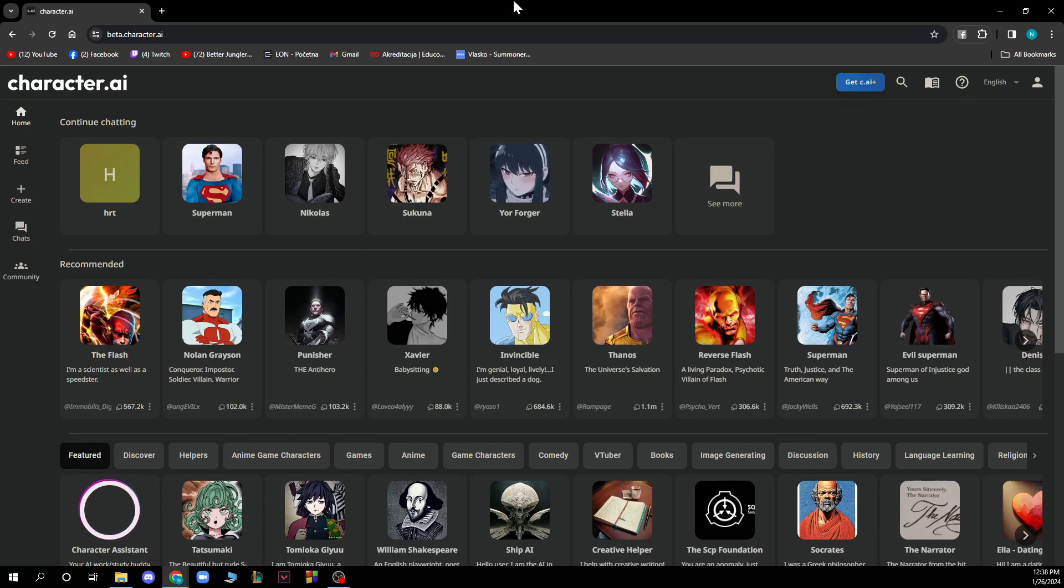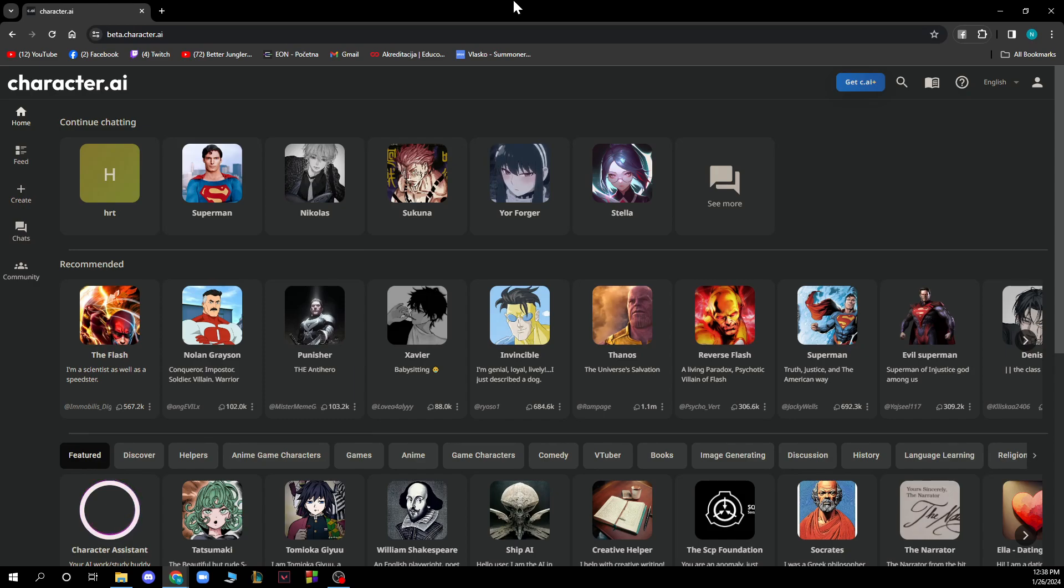The first thing you need to do is go to beta.character.ai and you'll be greeted by a screen like this. When you're here, just log into your profile. If you don't have one, you can register to Character AI. If you don't know how to do this, you can go to our YouTube channel where we have plenty of Character AI tutorial videos.